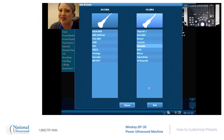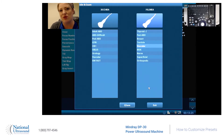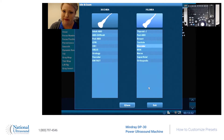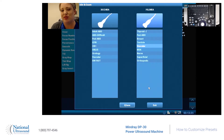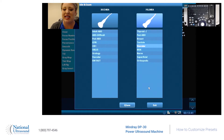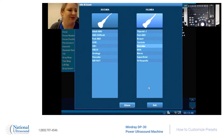Hey, you ultrasound gurus, this is Holly. I'm here at National Ultrasound on a Mindray DP-30. I am a Registered Cardiovascular and General Sonographer since 2008, and today on the Mindray DP-30, I want to go over how to customize your presets. Hope you're excited!